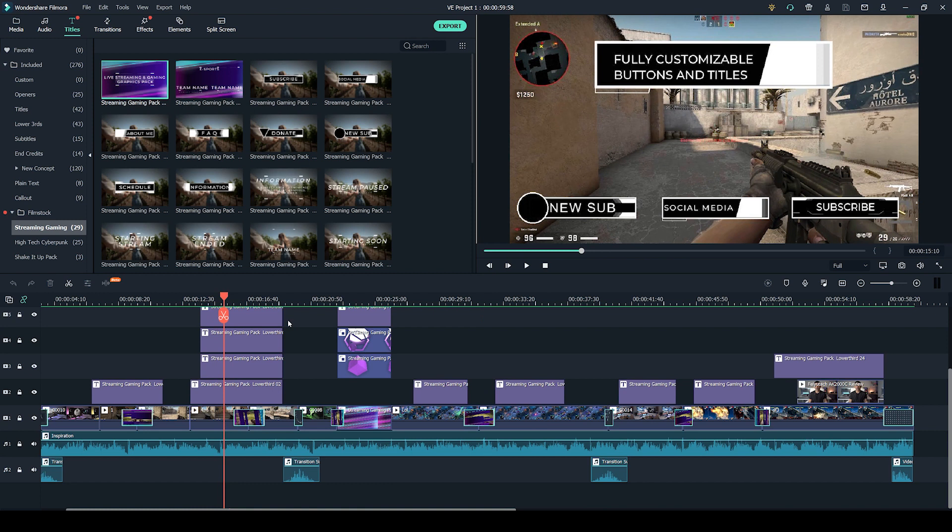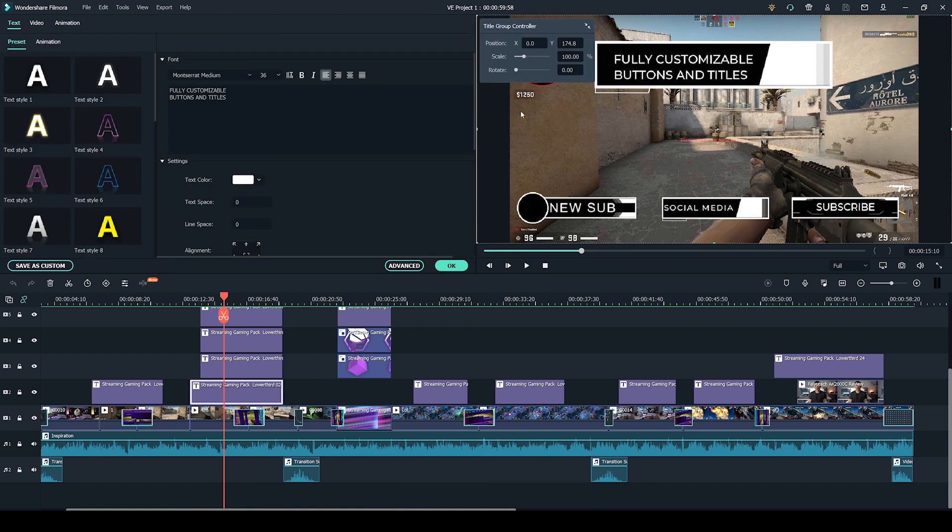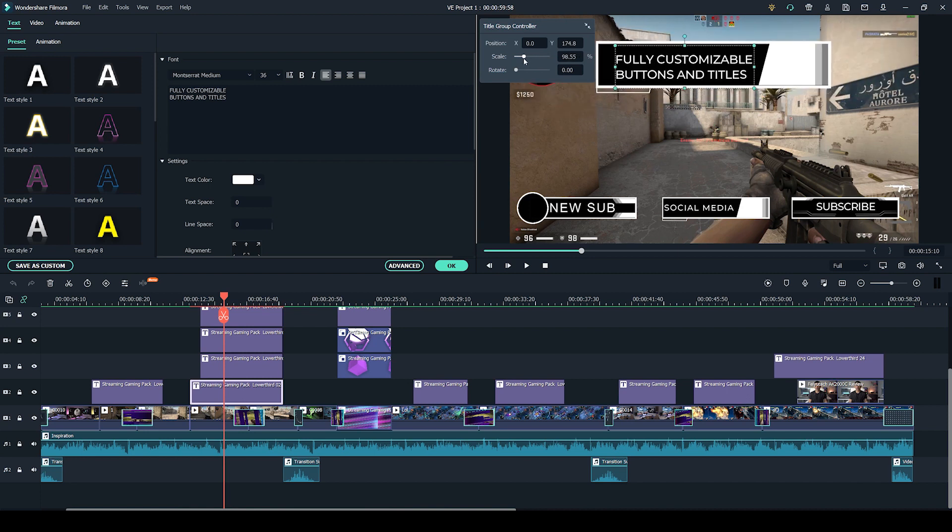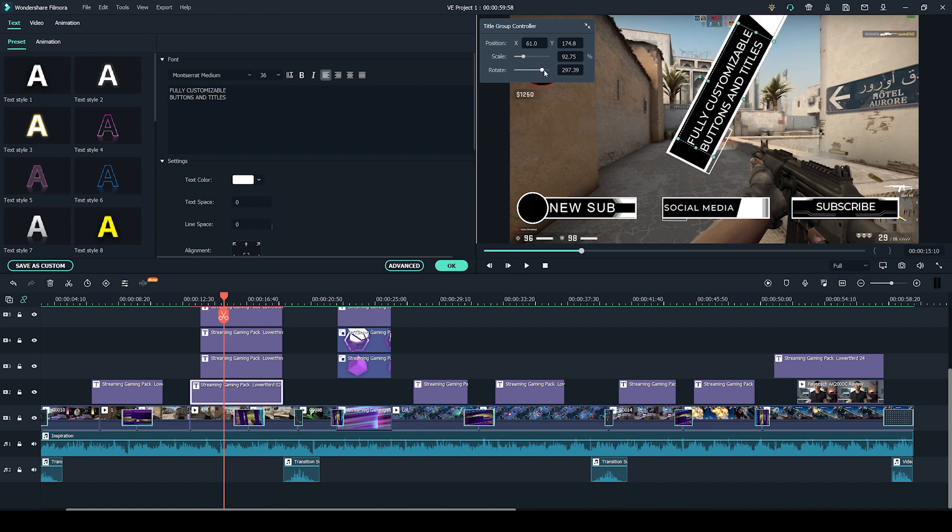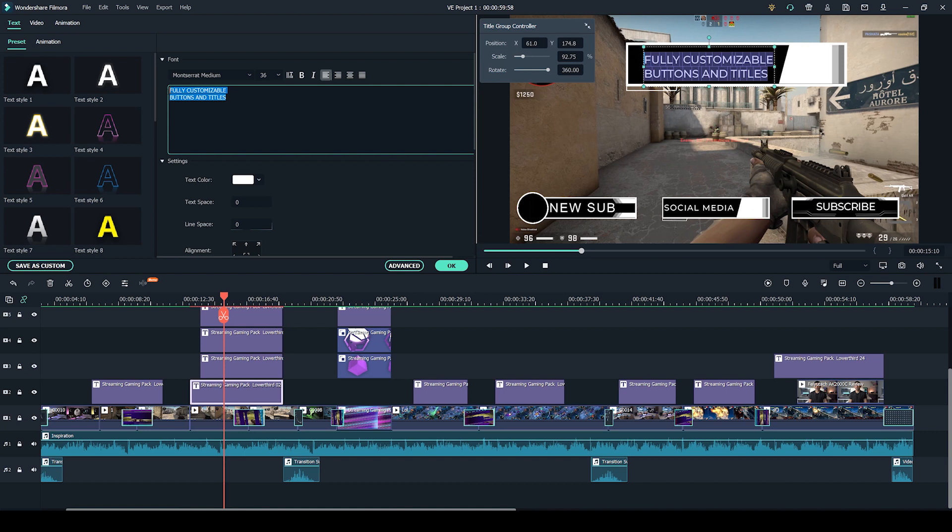These are fully customizable as well. You can literally just double click on the icon and this title group controller manages the scale. For example, you could change the position, you can rotate it around, and if you want to change the text, you can double click that or you can write here. For example, write whatever text you want, change the color.